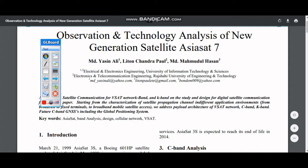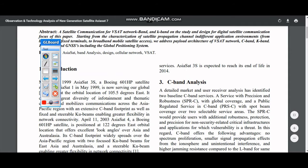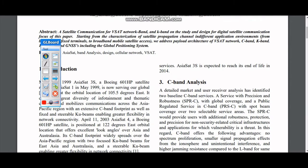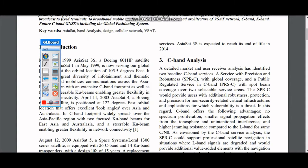Hello everyone, welcome to my presentation. Today I will discuss our observation and technology analysis of the new generation satellite SSAT-7, covering its parameters like C-band, L-band, K-band, and Q-band analysis, and why it is special.